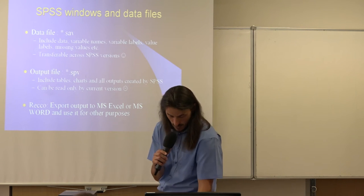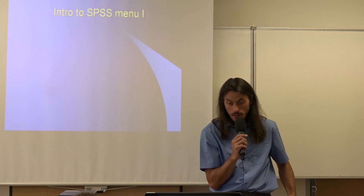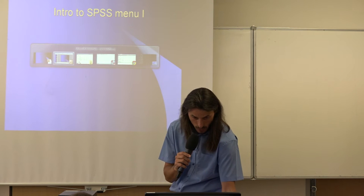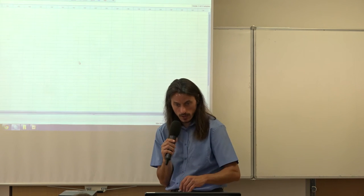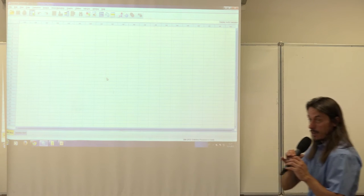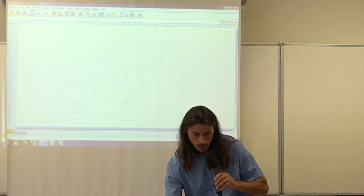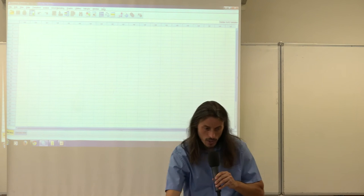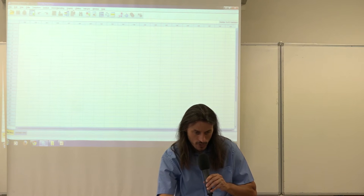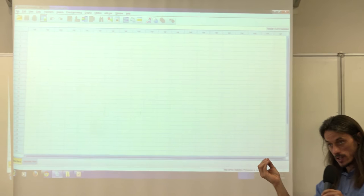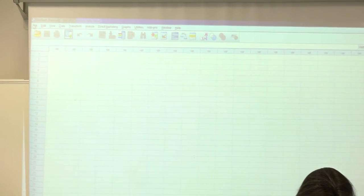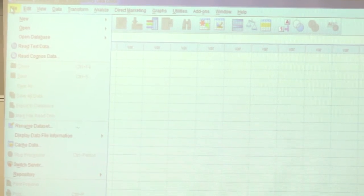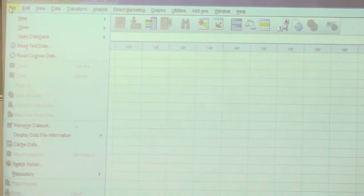Now let's do a quick introduction to the SPSS menu. You can see some classical options such as File and Edit, and then some options that may not be familiar, such as Analyze and Graphs. Let's go quickly through this menu and discuss the contents. The first option present in all software is File — not very surprising, we can find it in SPSS as well.